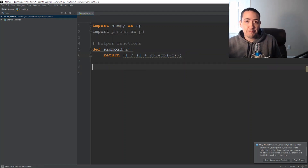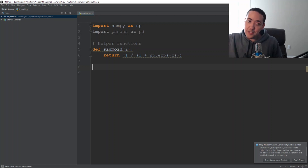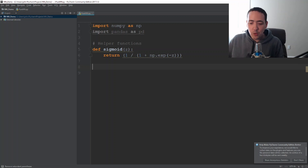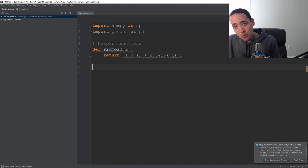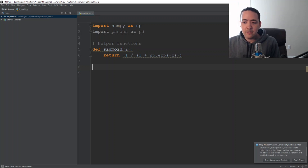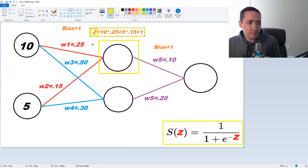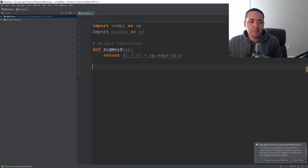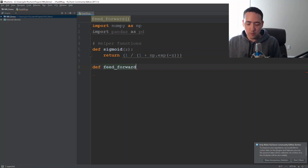The next function we want to create is to do that forward pass — where we multiply our input times our weights, pass to our sigmoid, that gives our activation, and then we do the same thing in the next layer. That's called feed forward — that's where we use our weights, multiply them, and feed forward to get our eventual output. So let's create a function called feed_forward.